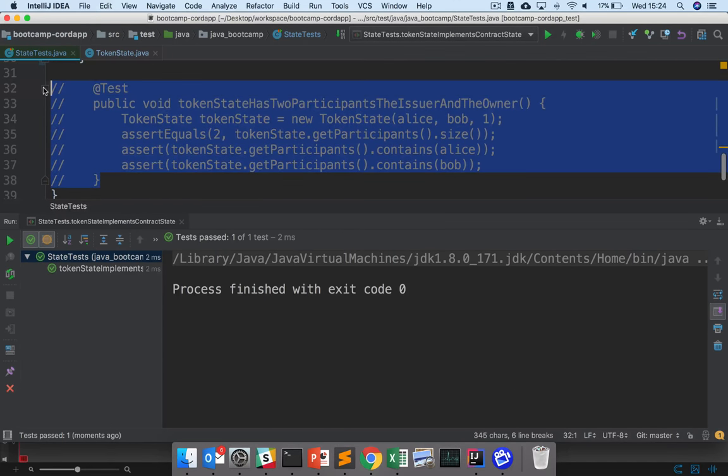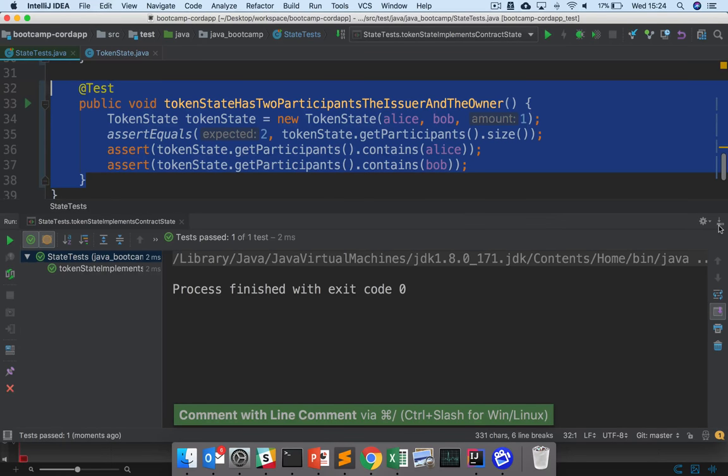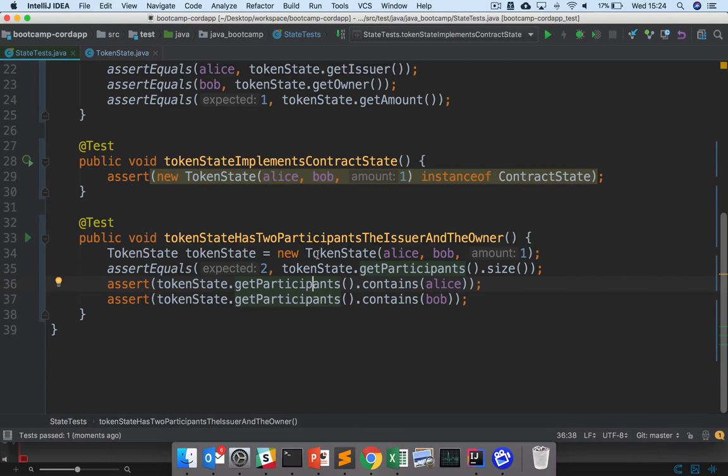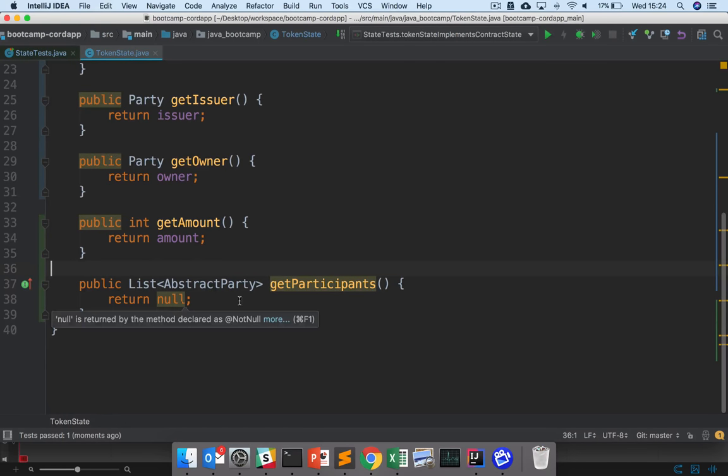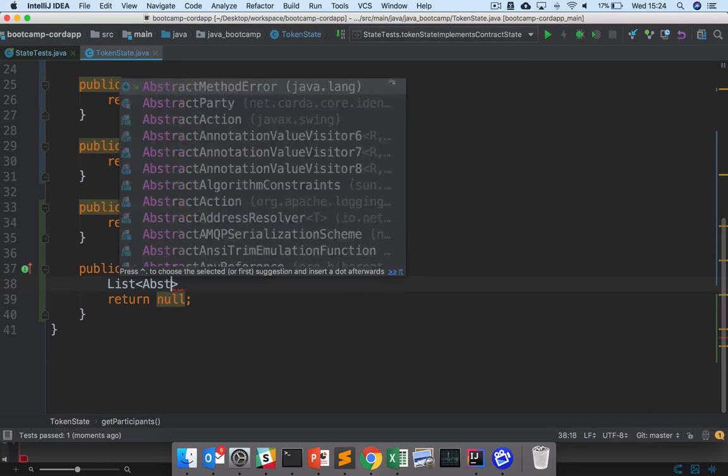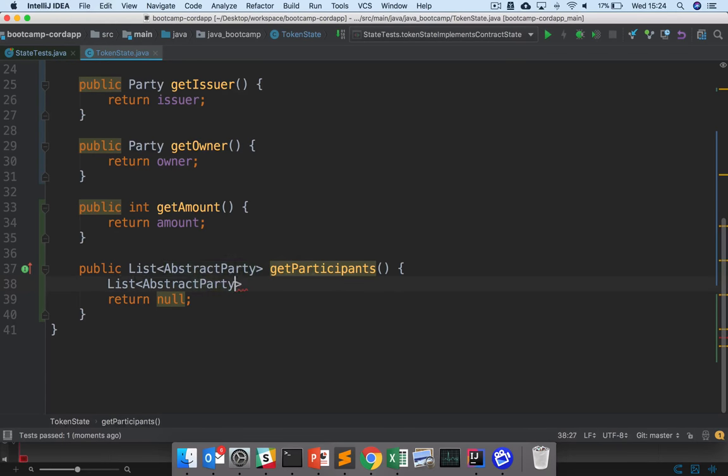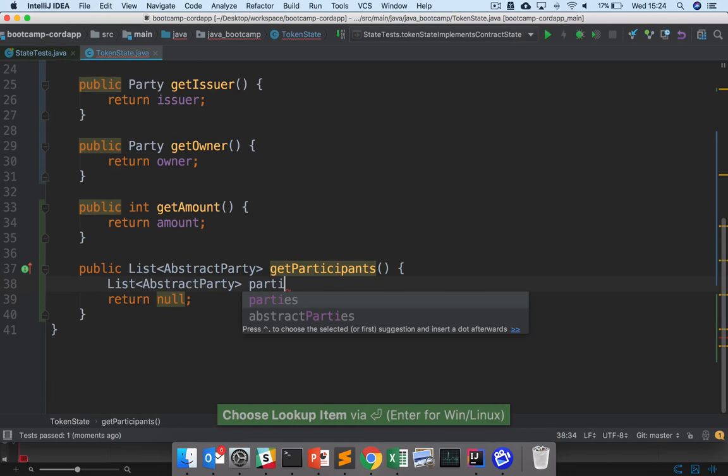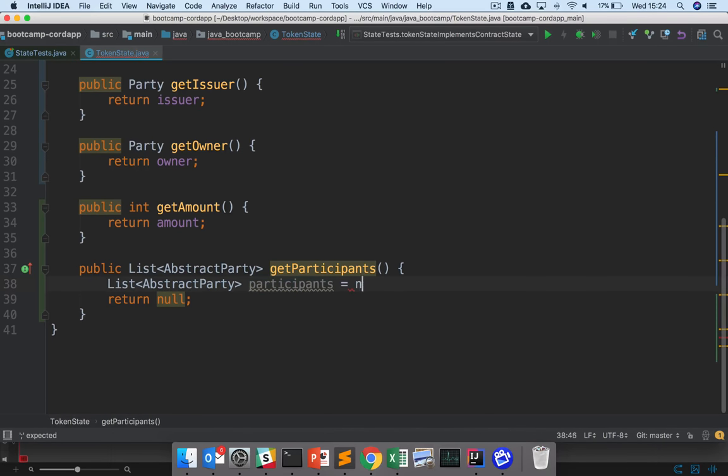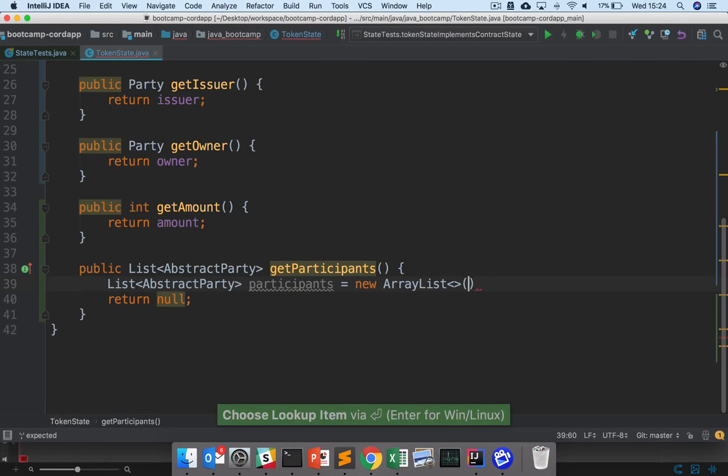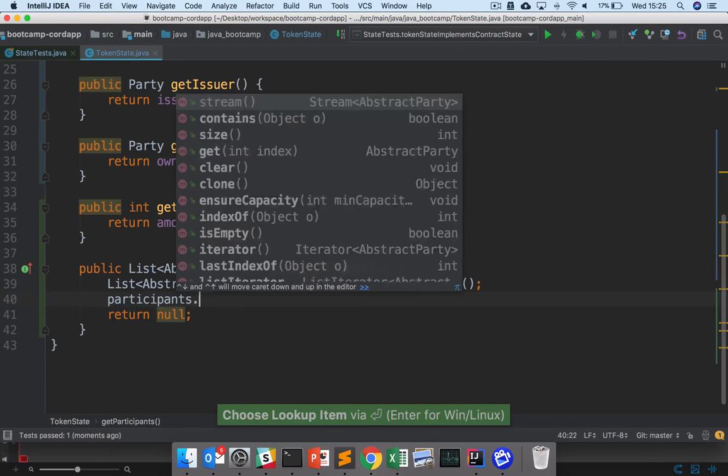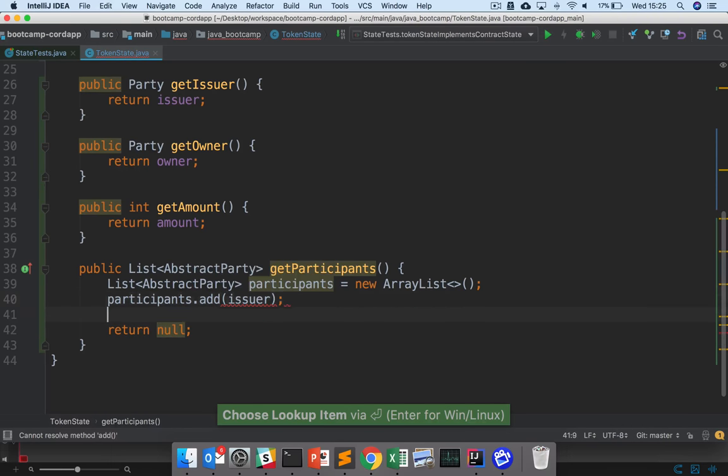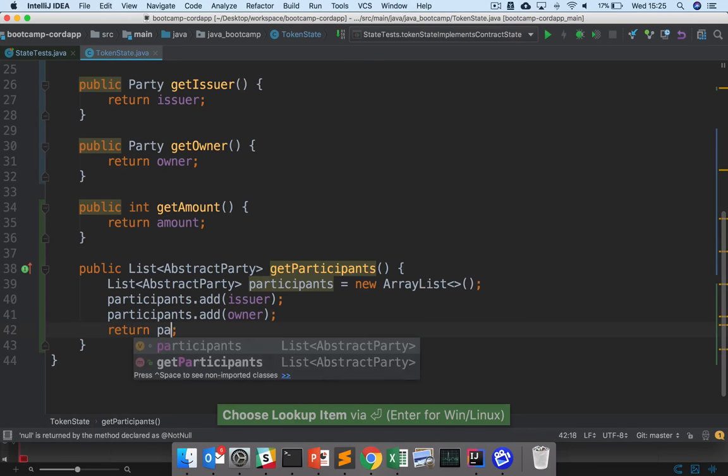And then the last step is to give our token state two participants, the issuer and the owner. And this is very straightforward. So here, I could say list, abstract party, participants, new ArrayList perhaps, participants.add issuer, participants.addOwner, and return participants here.